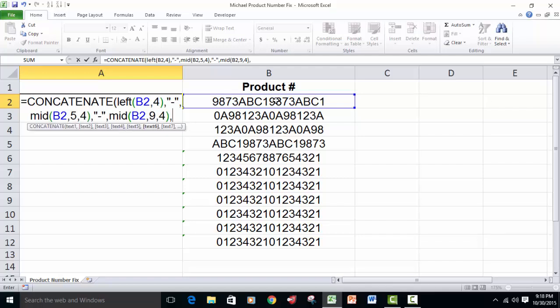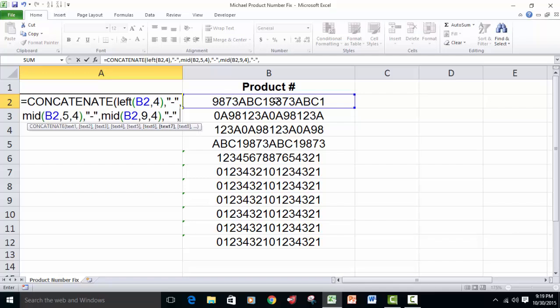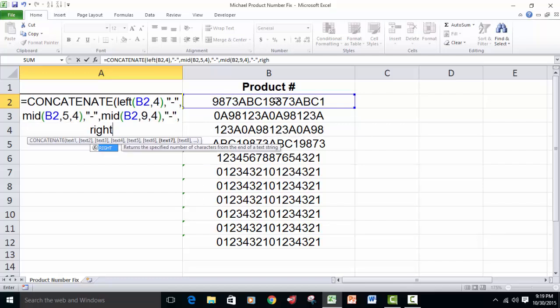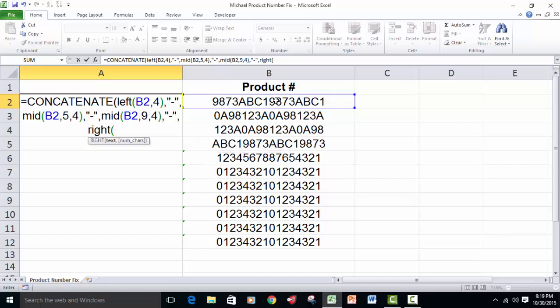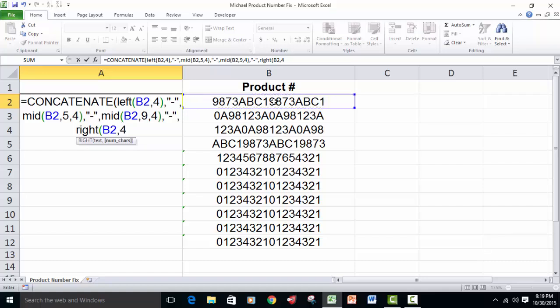Comma, and then quote, dash, quote, comma, and then now since all we have to do is get the last four characters, we're going to use the right function that will start on the right end of the text string, tell it we want to reference B2, and to give us the last four characters.